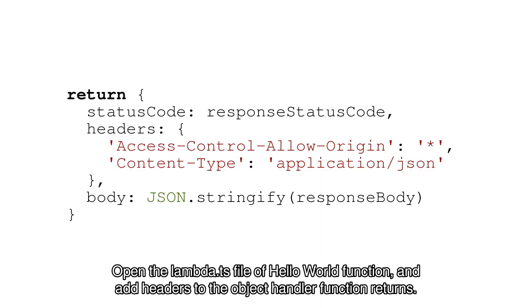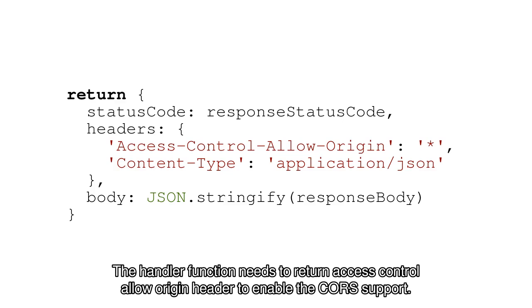Open the Lambda.ts file of the Hello World function and add headers to the object the handler function returns. The handler function needs to return the Access-Control-Allow-Origin header to enable CORS support.